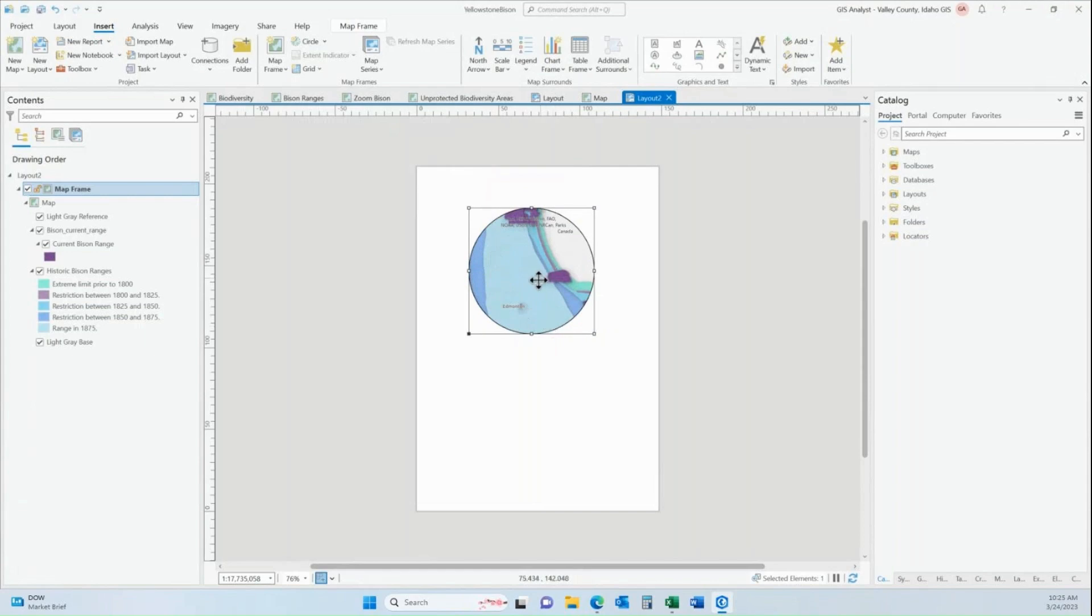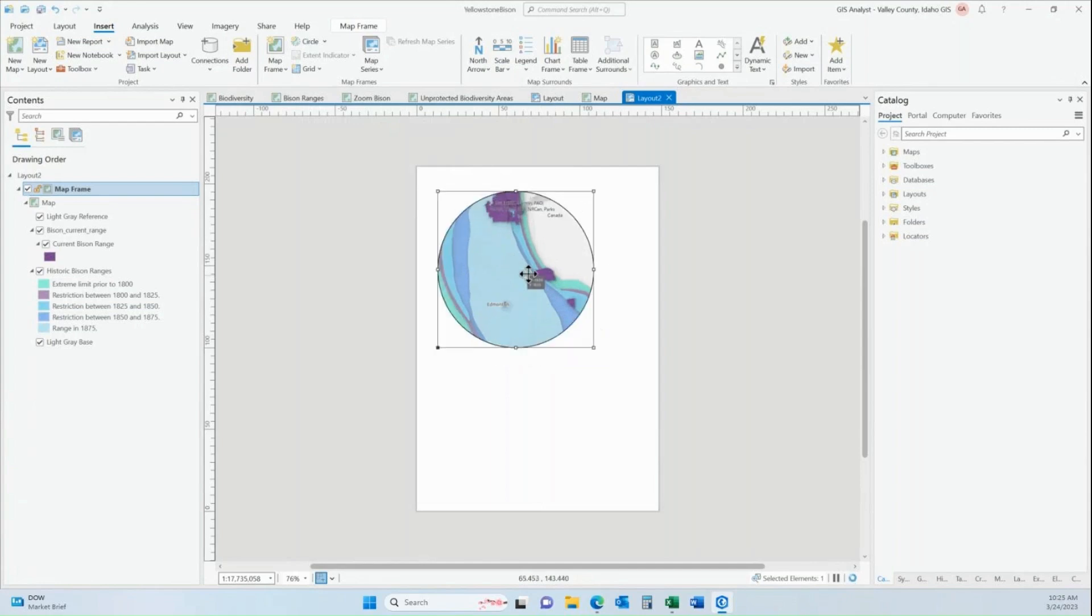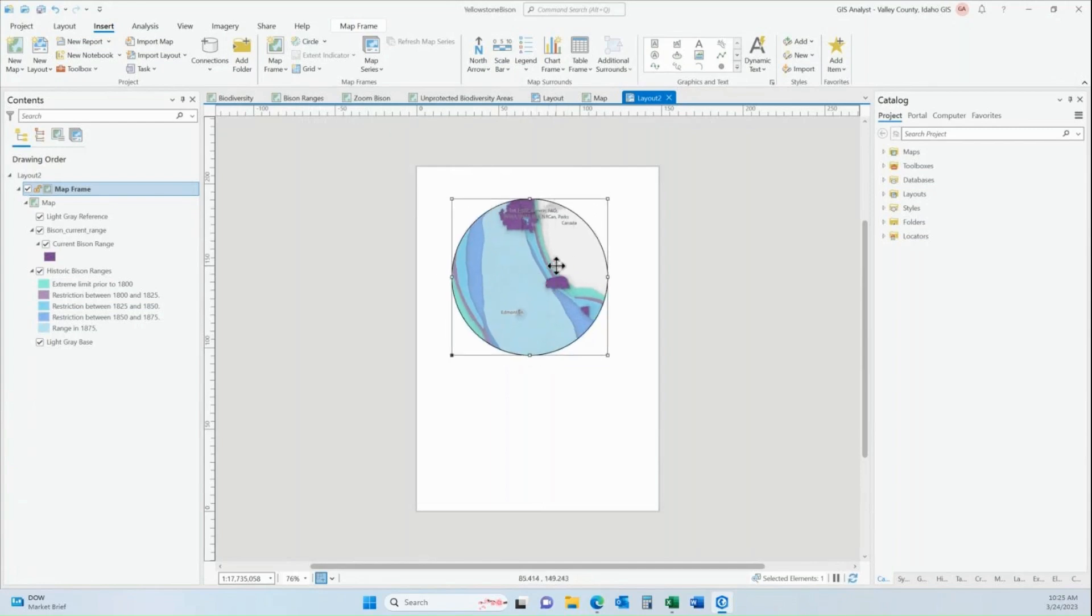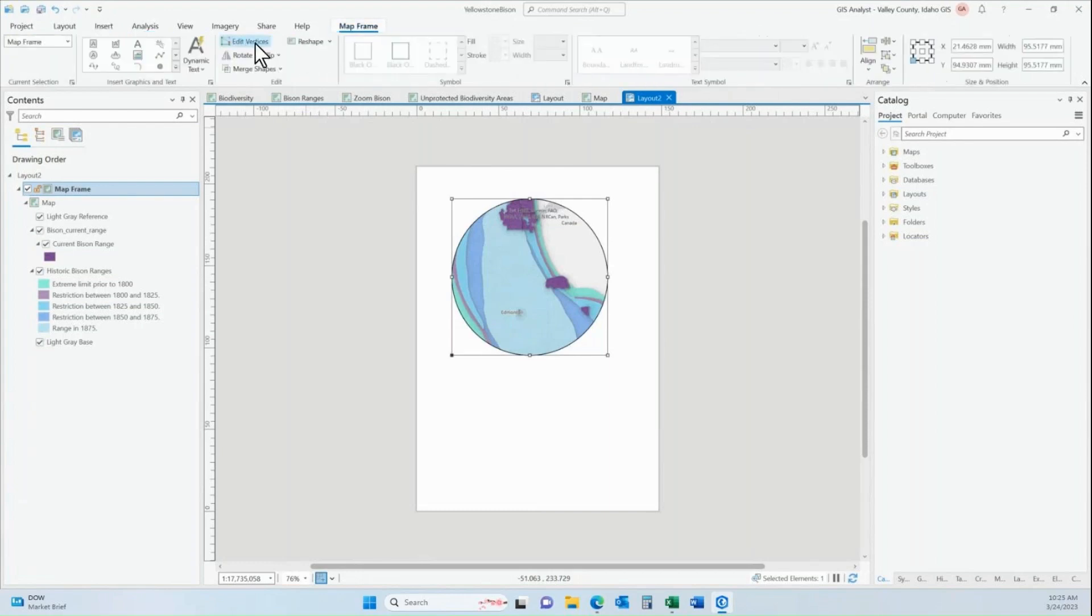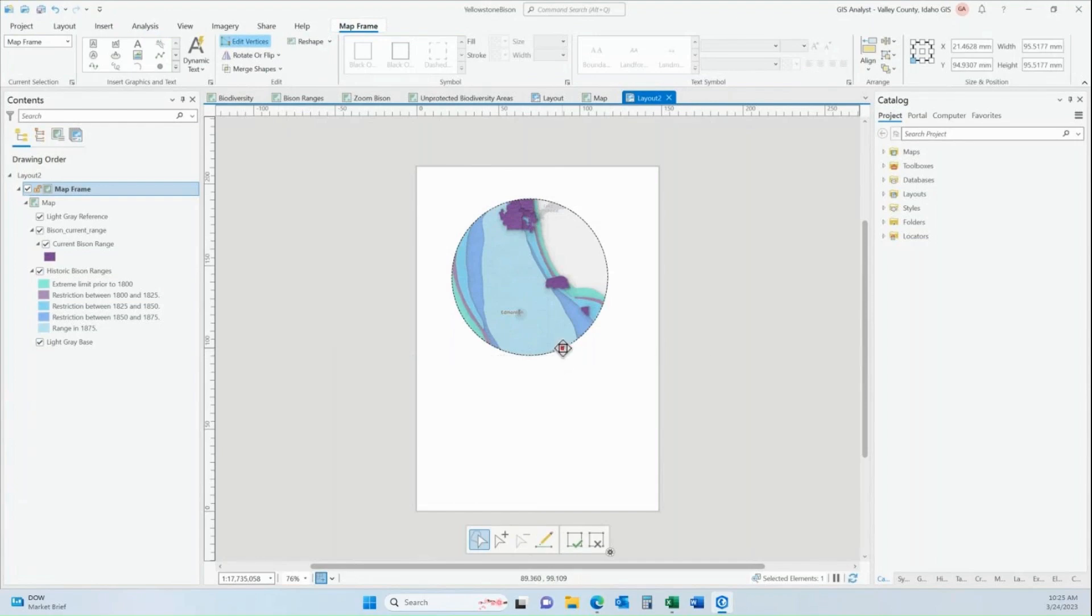Now let's say that I wanted to change the shape of this circle. Maybe I wanted to have sort of an indent up here. If I go over to the map frame tab, I can click on edit vertices and you can see that my circle only has two vertices, one at the beginning and one at the end of that circular line.